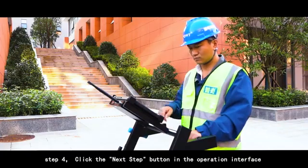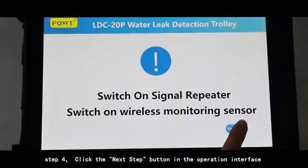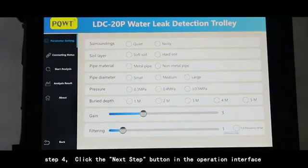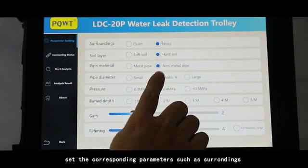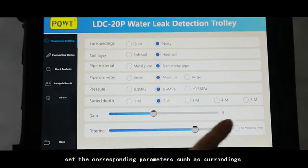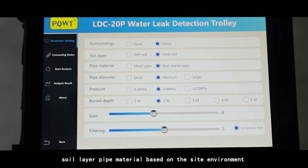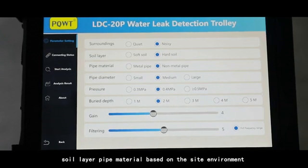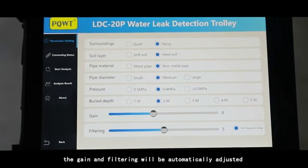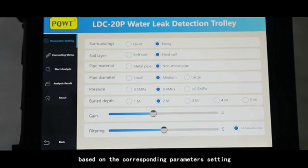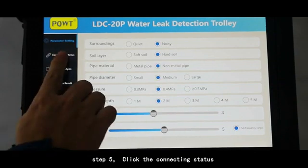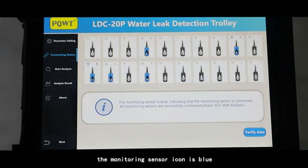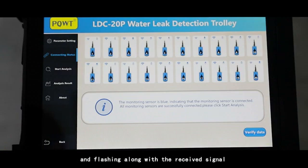Step 4: Click the next step button in the operation interface to enter the parameter setting. Set the corresponding parameters such as surroundings, soil layer, and pipe material based on the site environment. The gain and filtering will be automatically adjusted based on the corresponding parameter settings. Step 5: Click the connecting status.